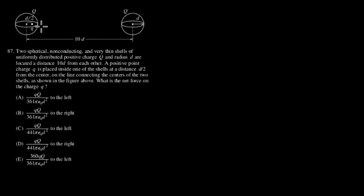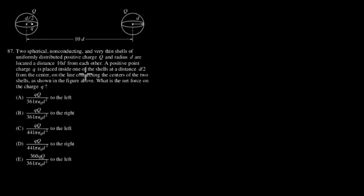So now we're very simple. We have two point charges separated by some distance. We have to calculate the distance, it's going to be 10D less D over 2. So we just subtract that off.